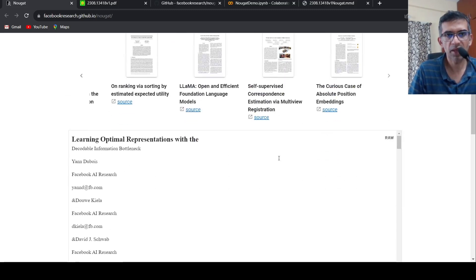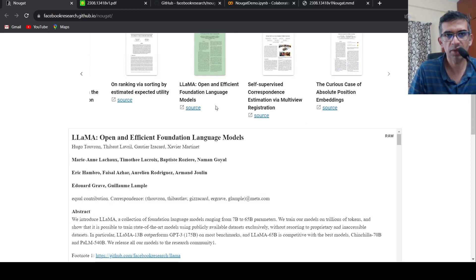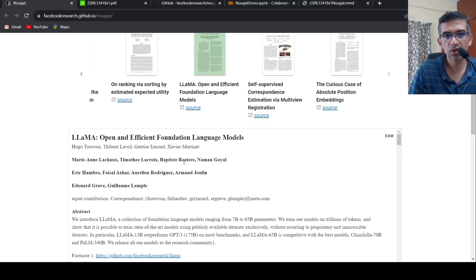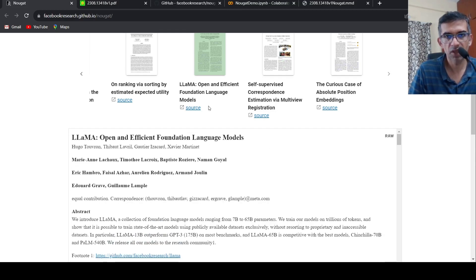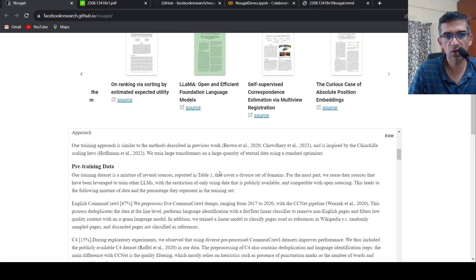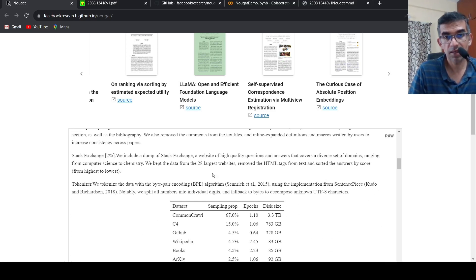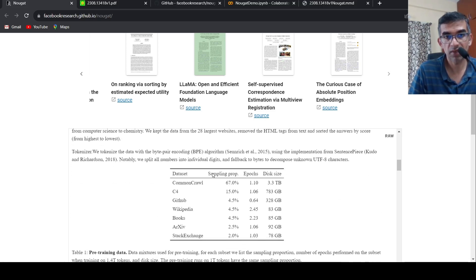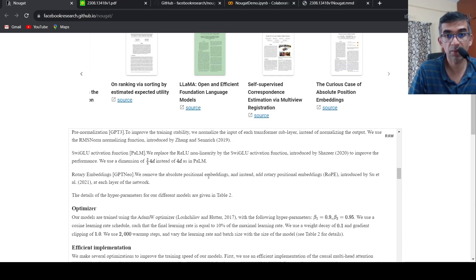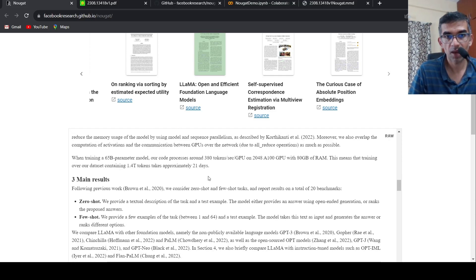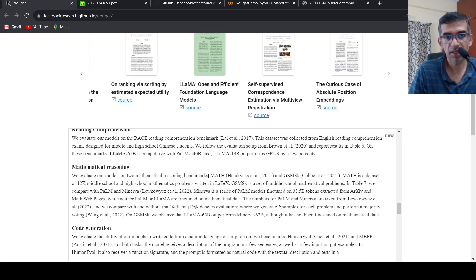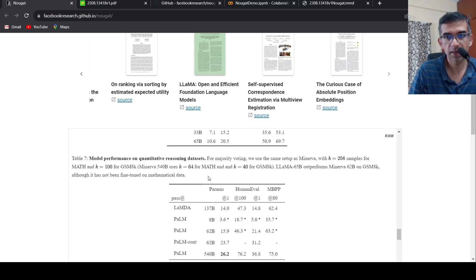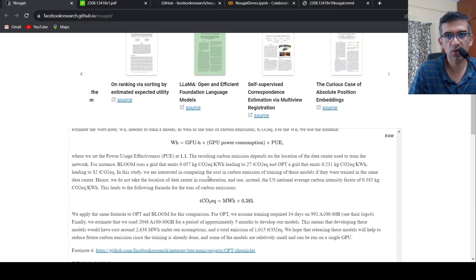Here are some examples. For example, if you click on this particular example, this is a paper on Llama, and this is the OCR result from NOUGAT. It's a visual transformer model. If you see, this is the paper content and here it has extracted this particular text from it. It's interesting that it has also extracted tables, as well as mathematical equations. In this case I can only see tables. Let me see if there are any equations. I don't see, maybe.